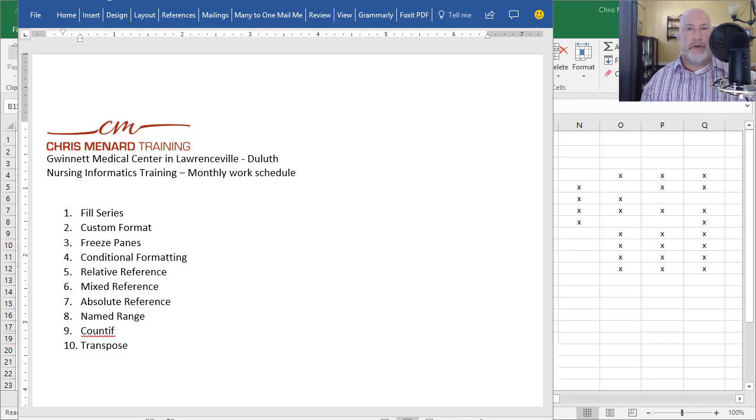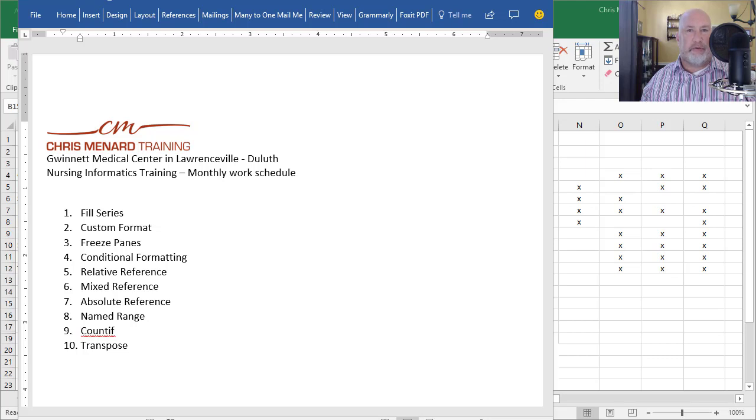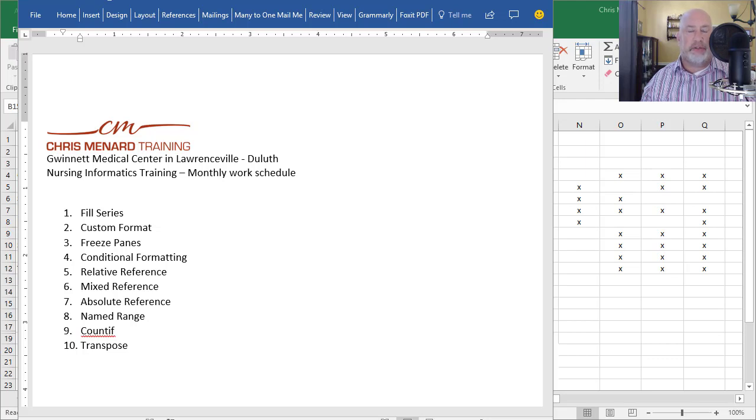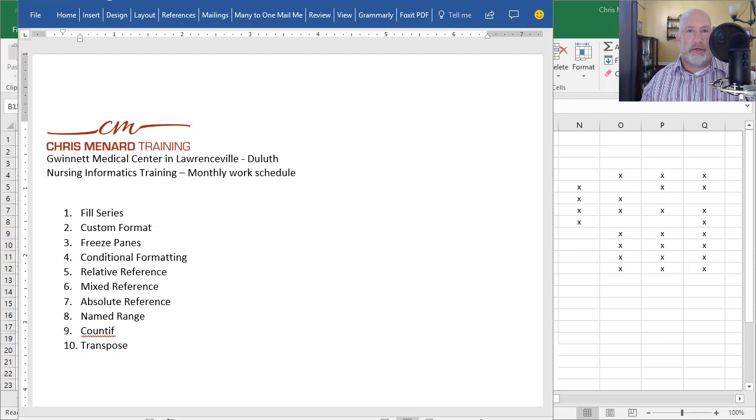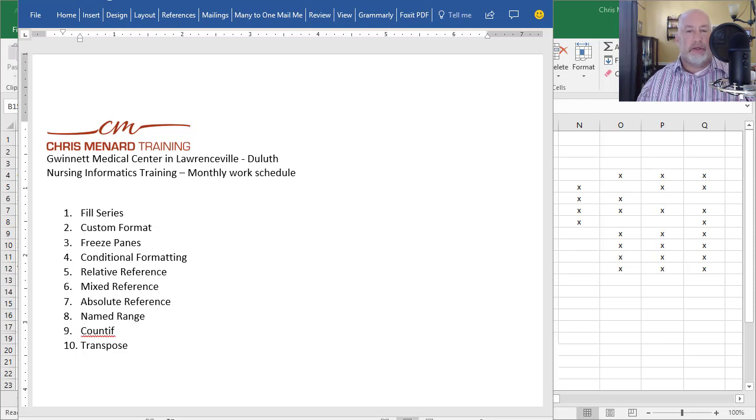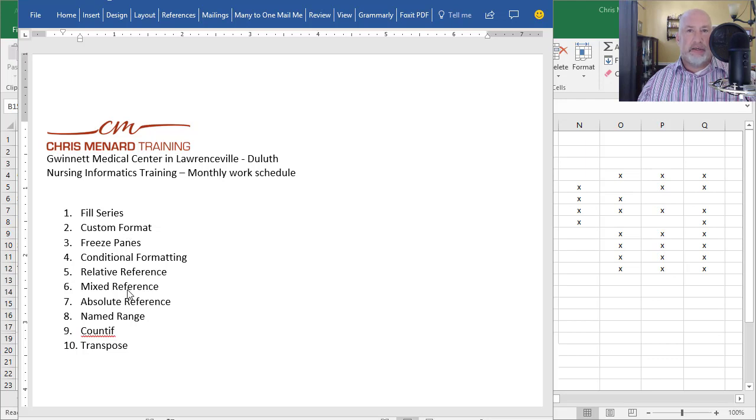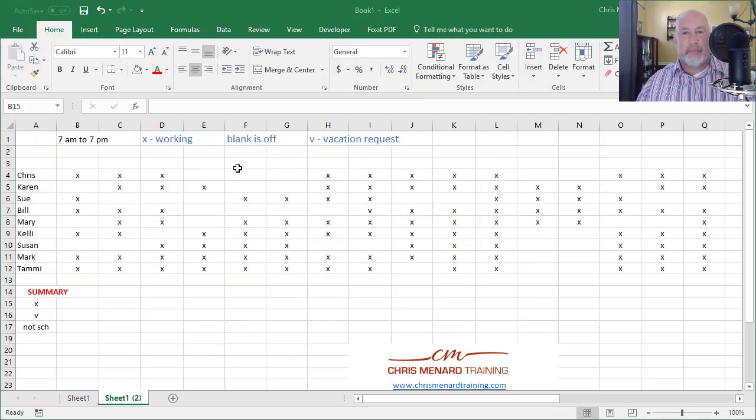Hello, this is Chris Menard. Let me show you some great features in Microsoft Excel. This came up when I was doing some training with nursing informatics up at Gwinnett Medical Center, a great group. They immediately took what I taught them in class and started applying it to their Excel files. So I'm going to see if I can't get through this entire list in five minutes.